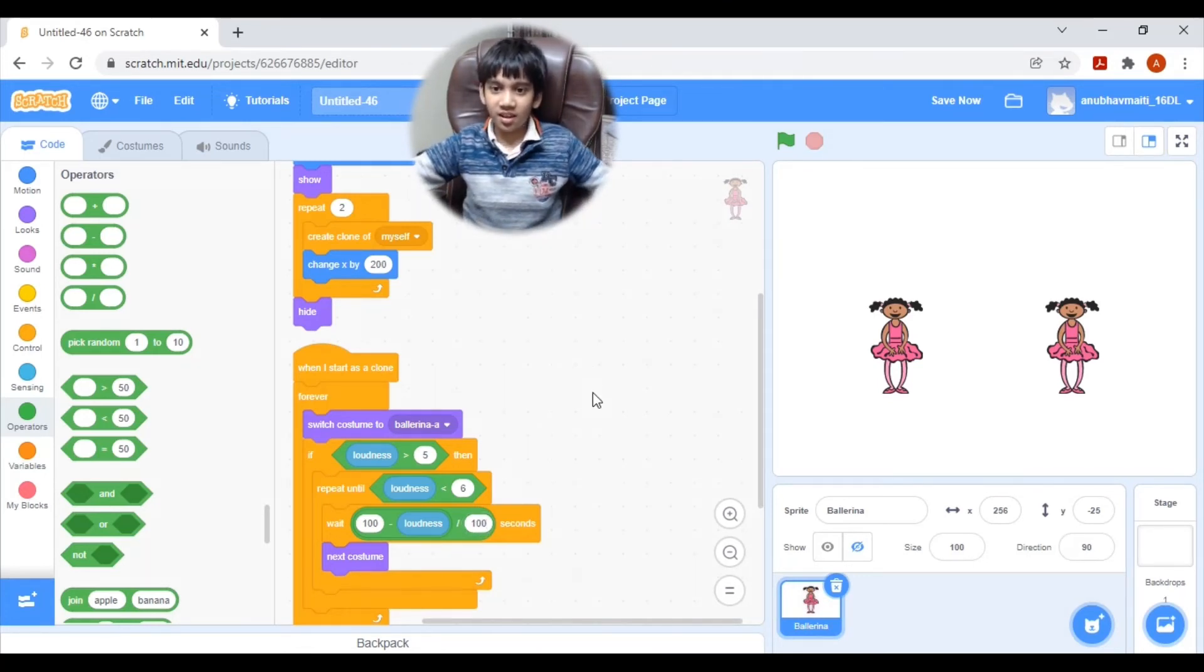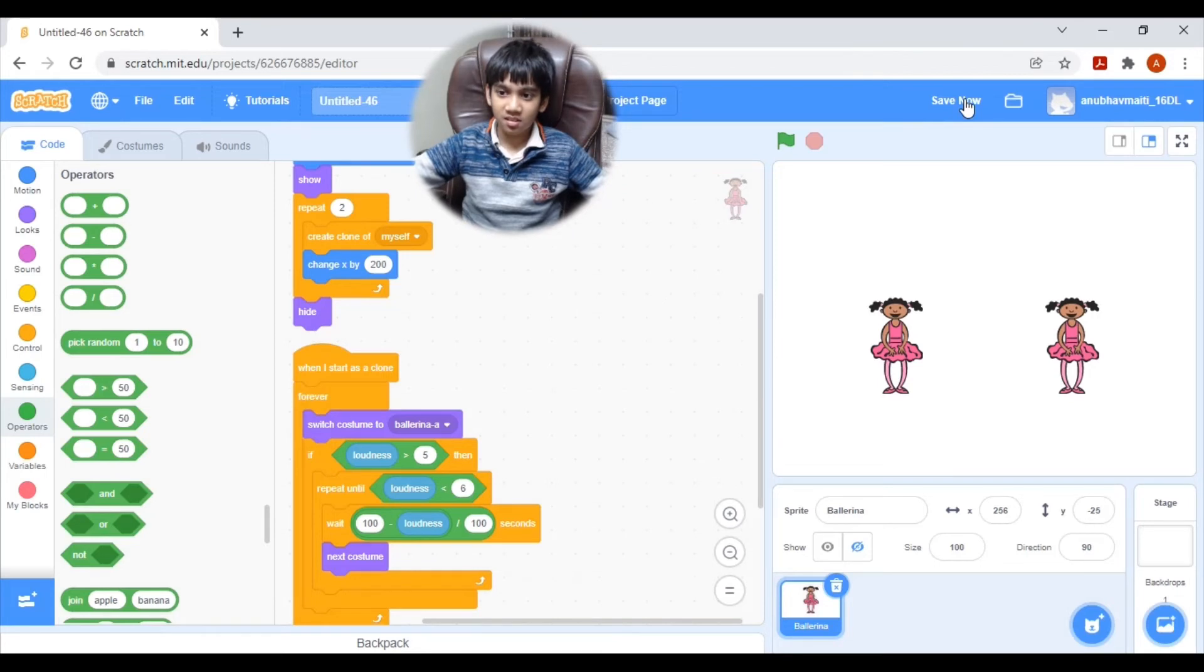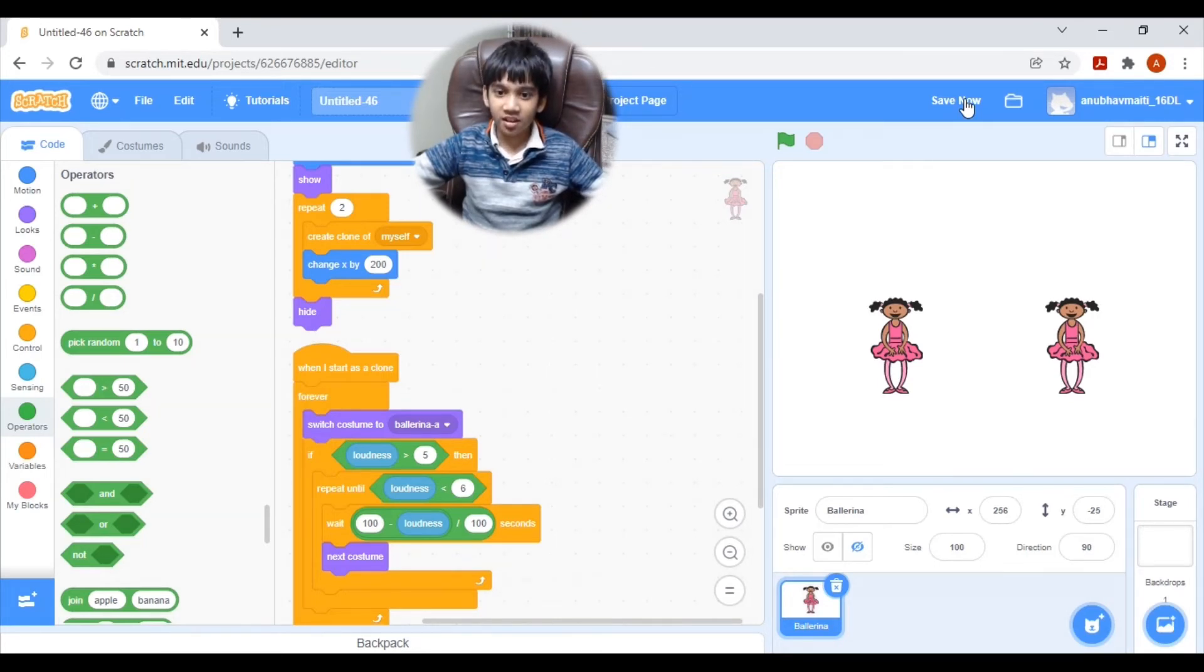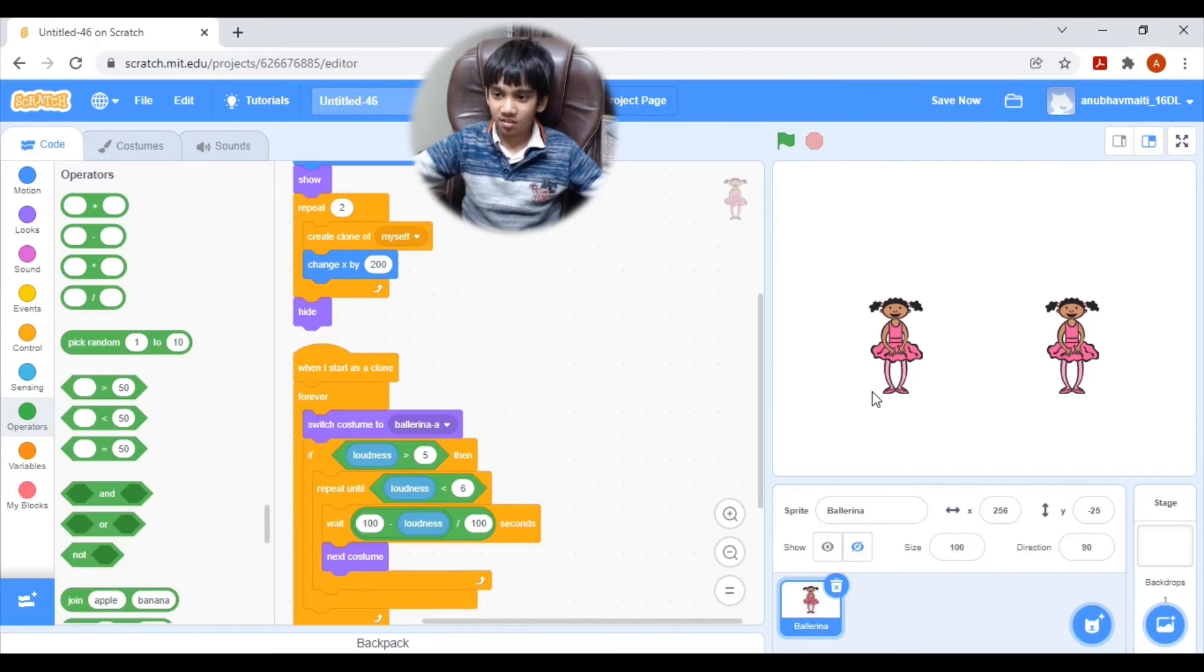So that it detects the sound. And in that order, it would animate the dolls. So let's see.